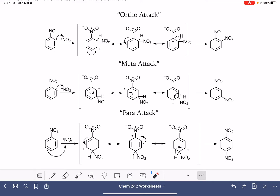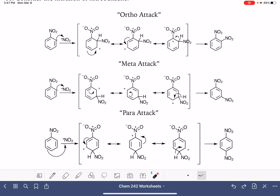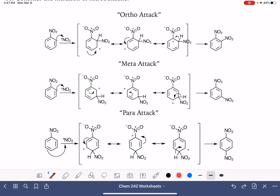In the last video where we were looking at the nitration of anisole, we saw that the ortho and the para mechanisms had a fourth resonance structure — something they had in common. We don't see that here. In the first video when we were looking at nitrating toluene, we saw that one of the structures in the intermediate had a more stable carbocation than the others. Let's take a look at our carbocations and see what we're working with here.